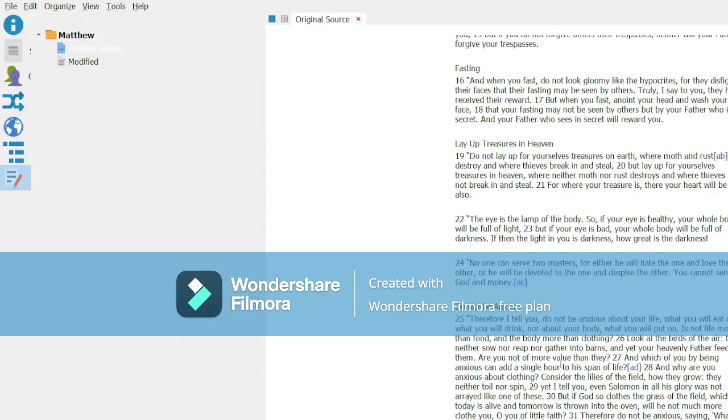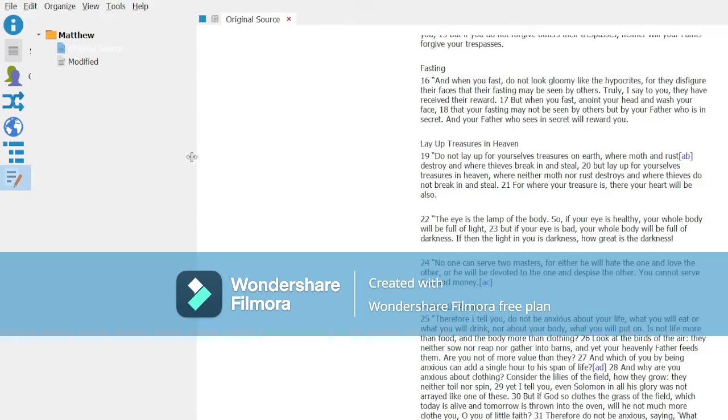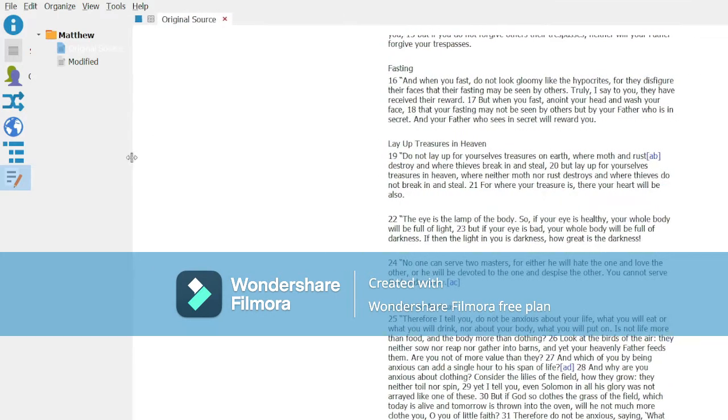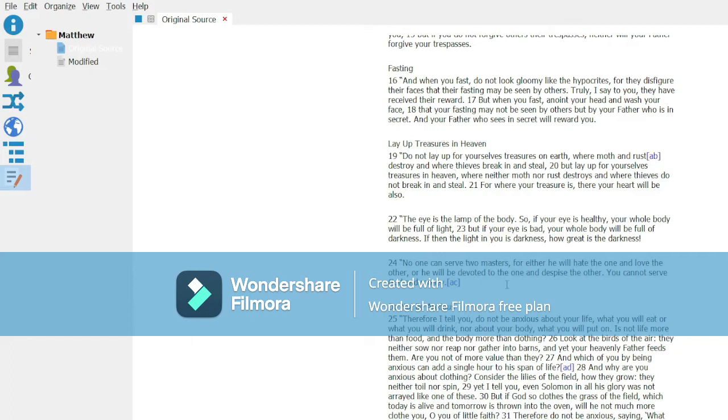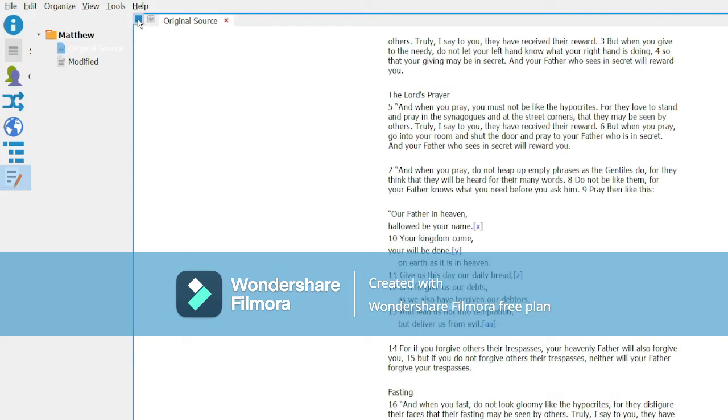Over here we are going to paste into both of these a copy of the first six chapters of Matthew. BibleHub allows me to easily bring over six chapters at a time, but beyond that it starts to have problems with the size of the paste buffer. So I just always start with six chapters and then grab another six chapters.